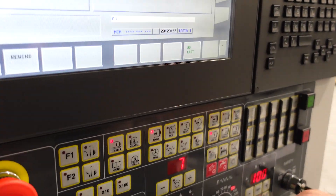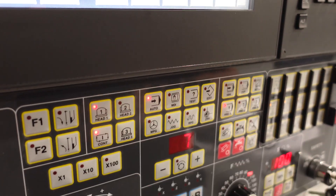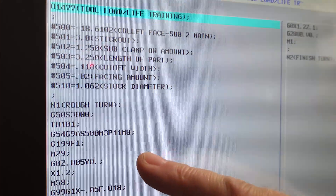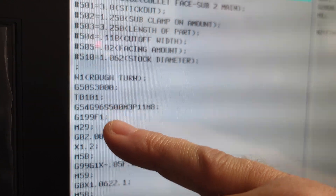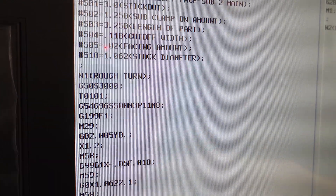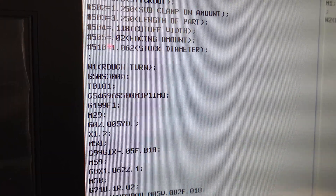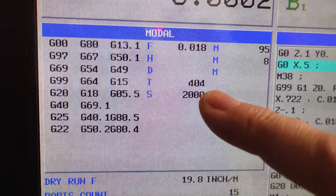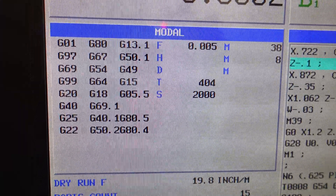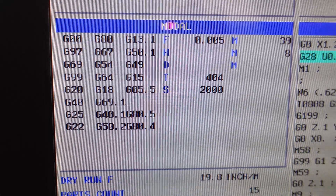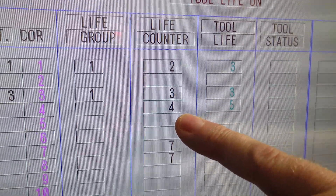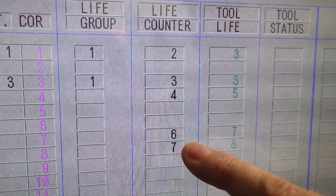We'll go to auto and run program one only, set it to continuous, and run through. You'll see how with tool one, the roughing tool, once it meets the three-part count for tool one, it's going to switch and go to tool three, run three parts, and then alarm out. I'll go to the check page so you can see — we're on tool one right now, and as you can see on our custom page, the count is counting down.